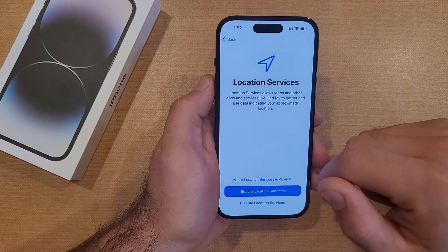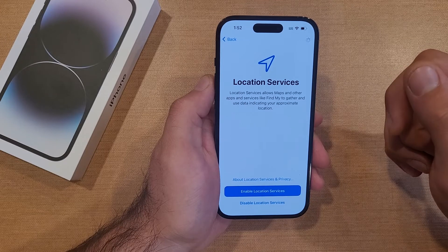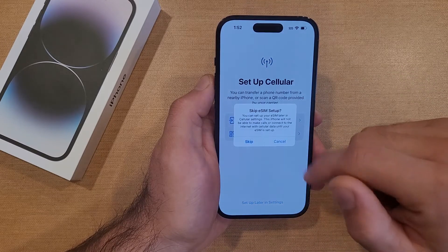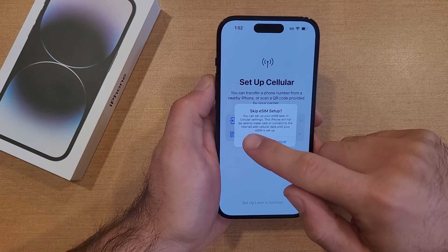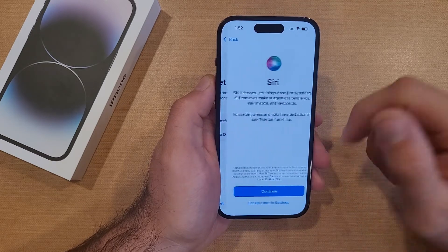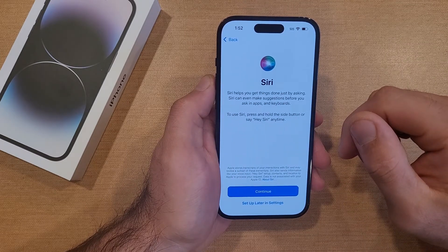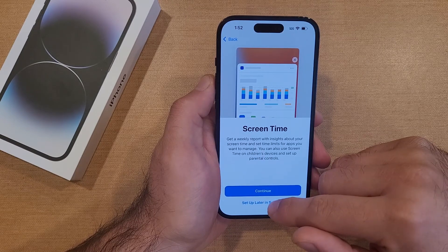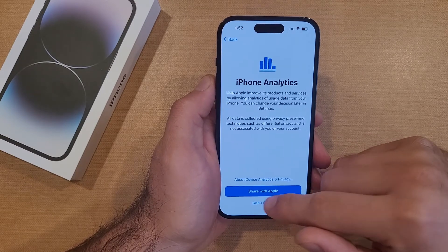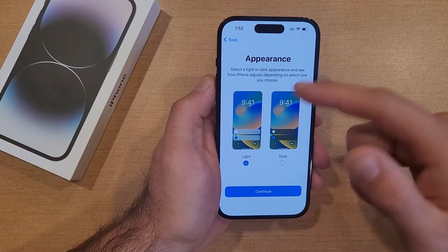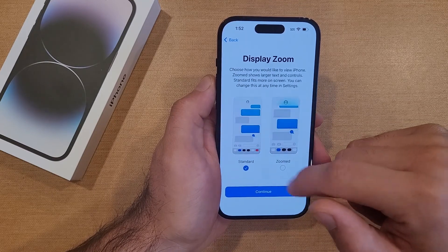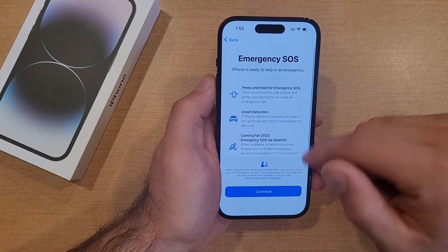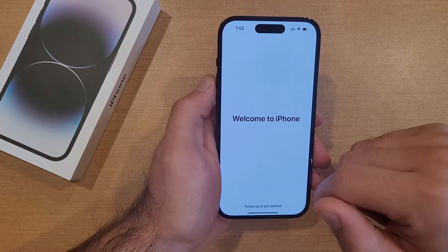Disable location services — are you sure you don't want to use them? Yes, I'll hit OK. Set up cellular — I'm going to set that up later in settings. Set up your eSIM — I'm going to skip that, I'm not activating this device at the moment. Siri — set that up later in settings. Screen Time — set that up later. Analytics — don't share. Light or dark mode, it doesn't really matter. Hit Continue. Standard or zoomed — I'll go with the standard. Emergency SOS — a little info on that.